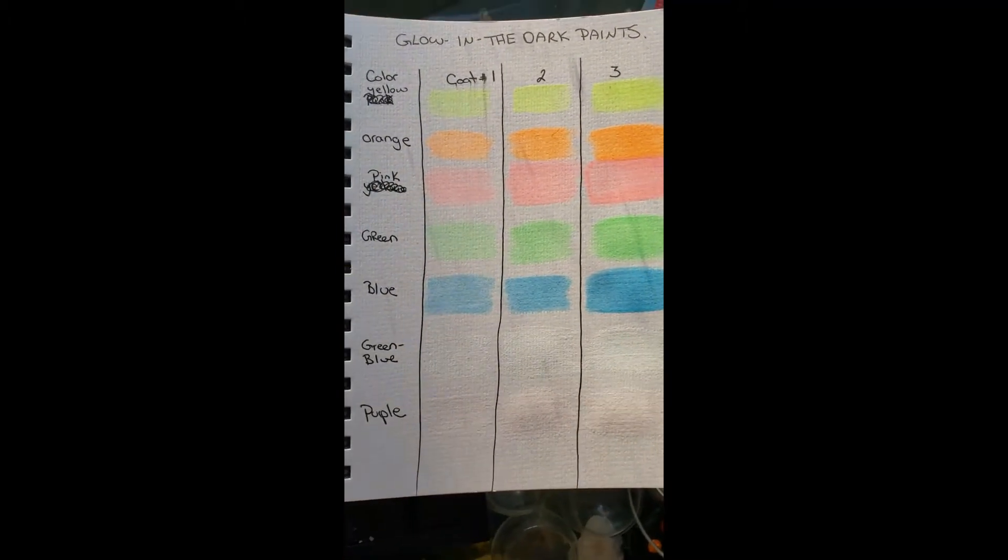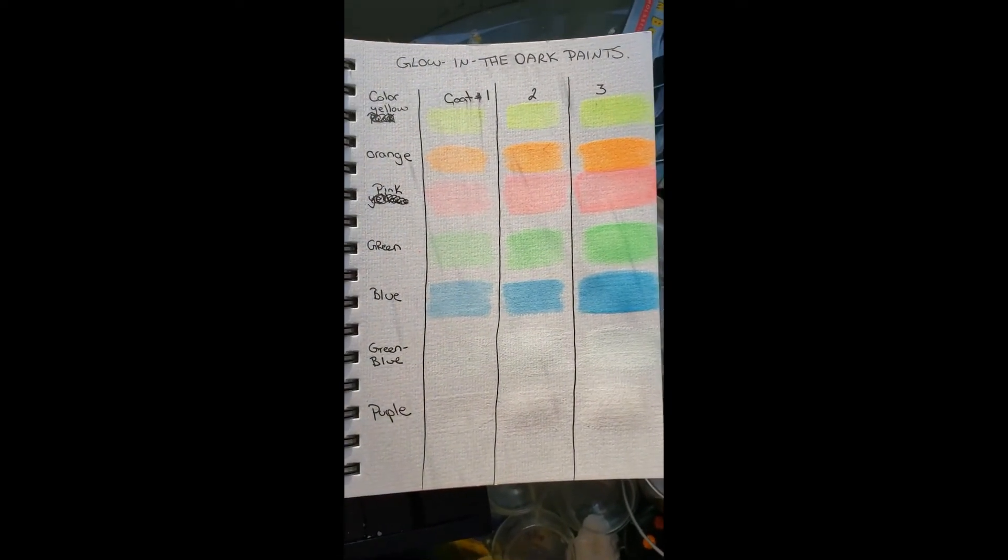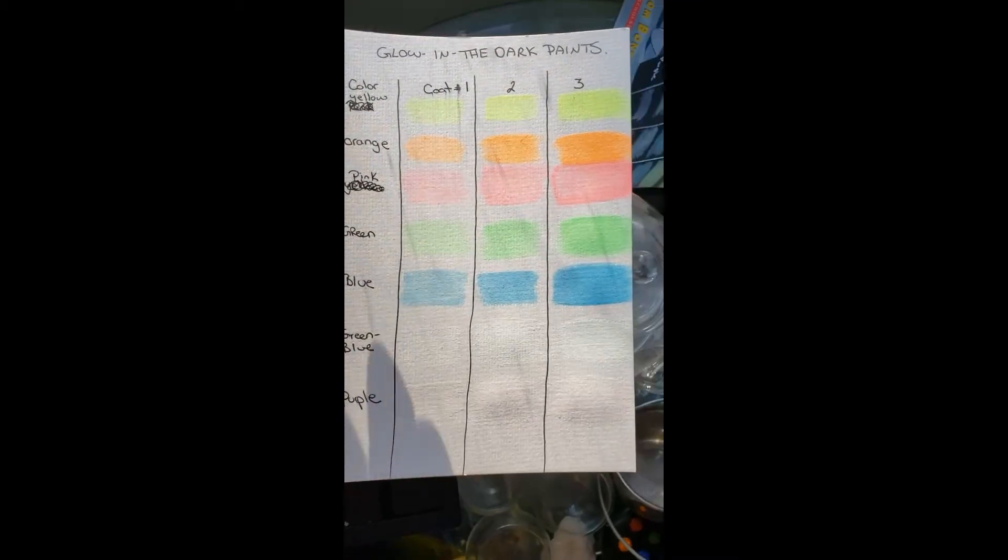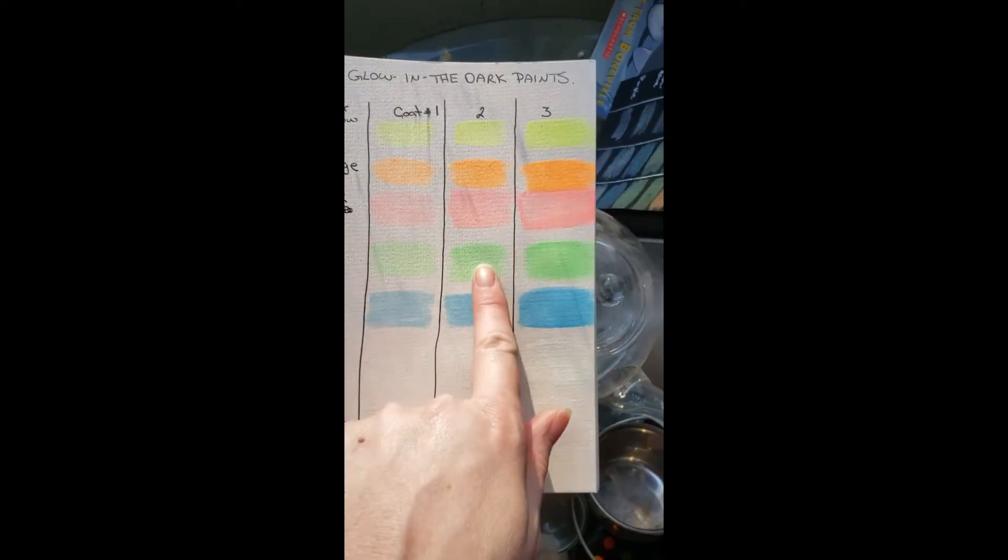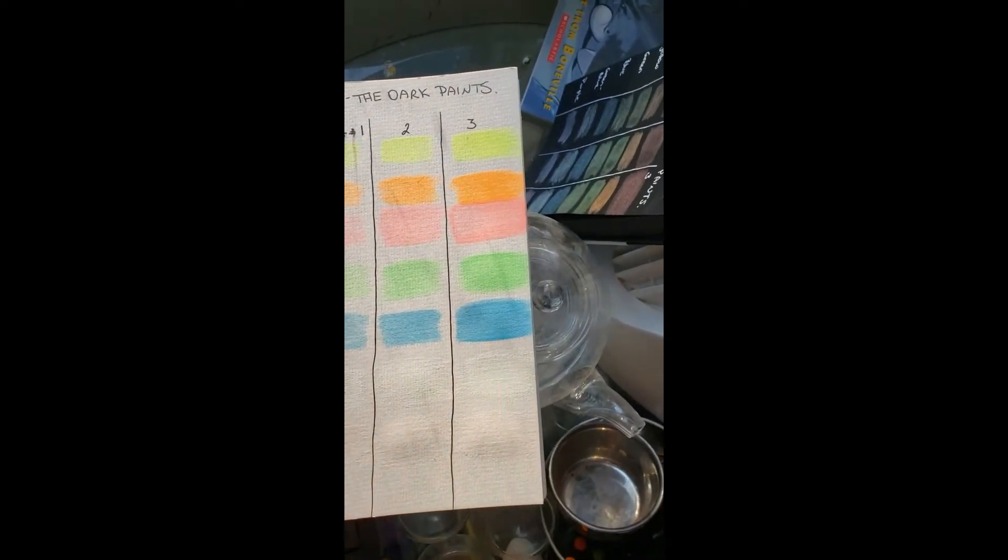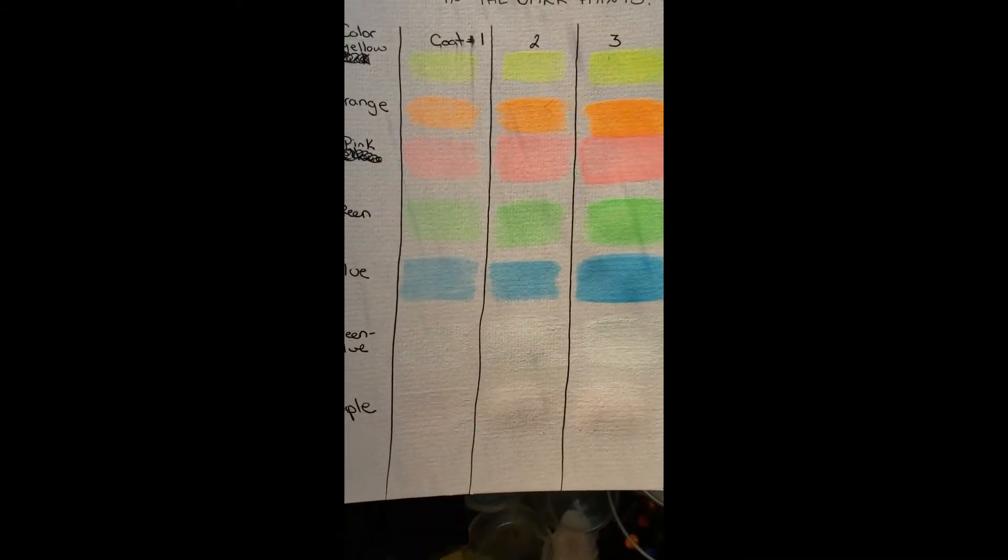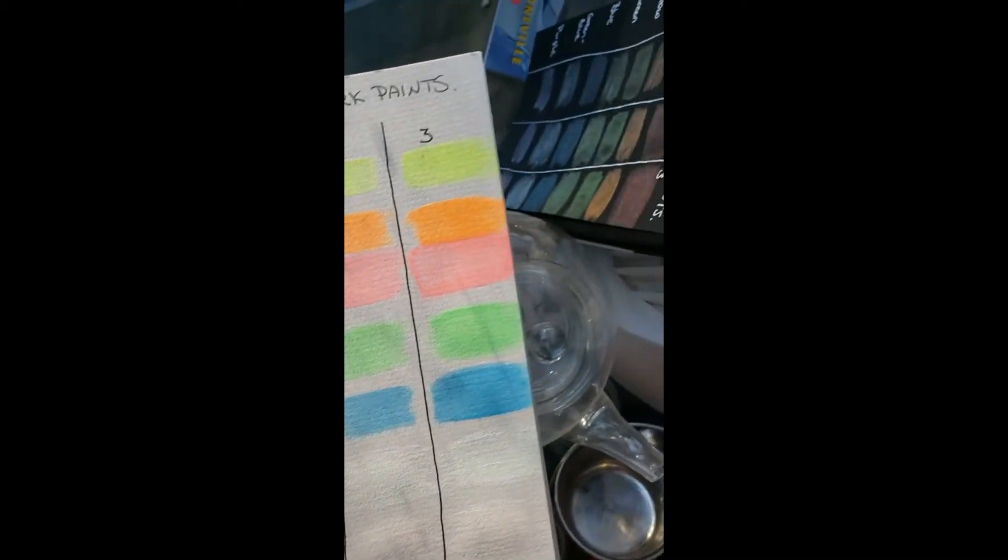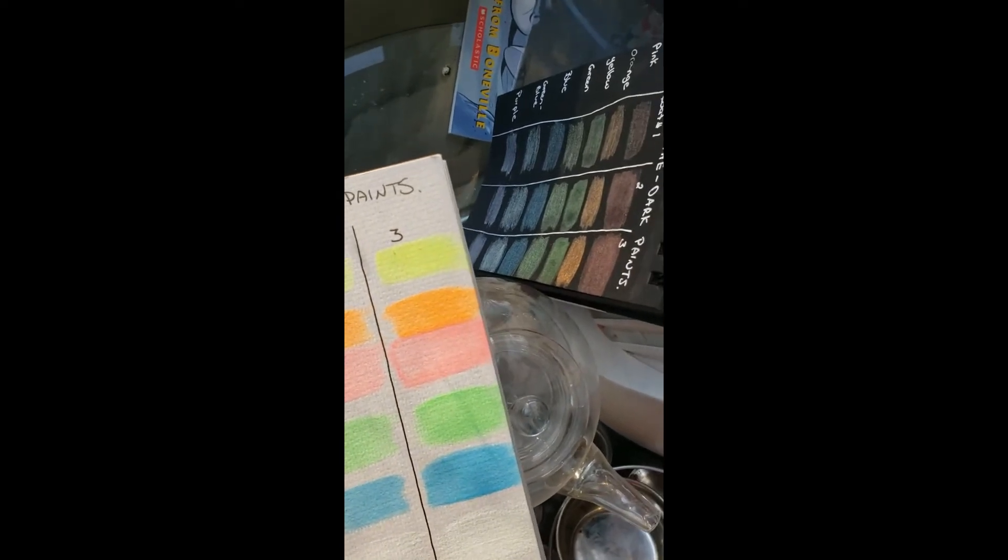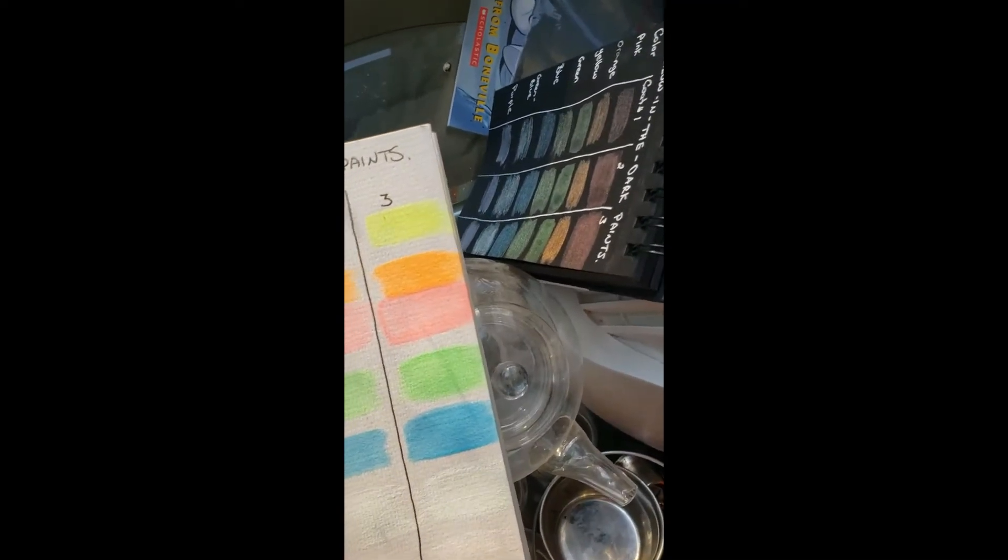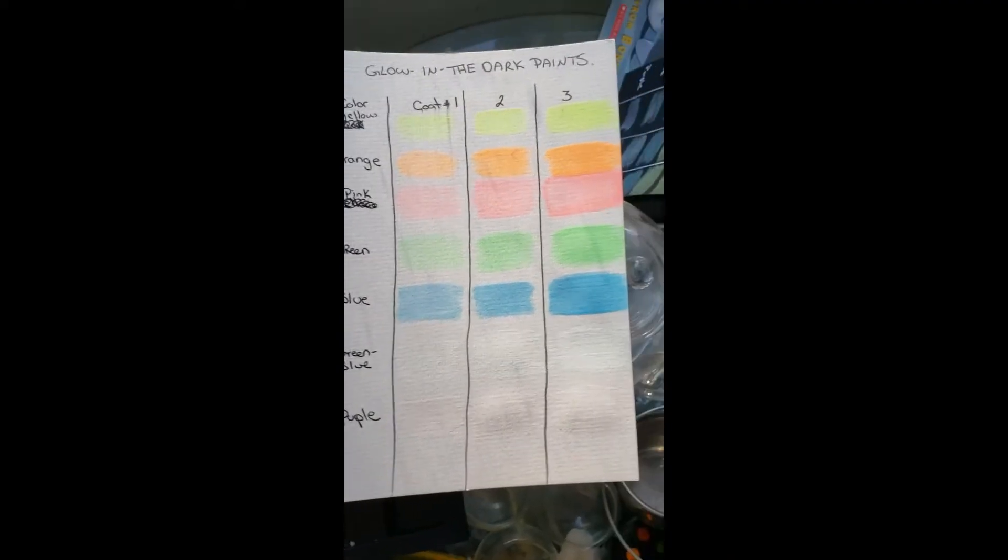So just really quickly, these are the colors I did, and this is one coating, two coatings of paint, and then three coatings of the paint on both black paper and white watercolor paper. Hopefully they are going to glow on the black. I'm not sure, it's kind of an experiment as everybody knows that black absorbs light whereas the white will reflect it.